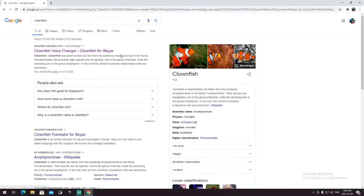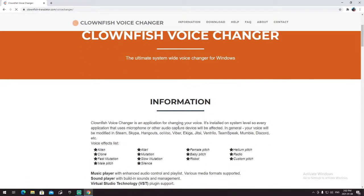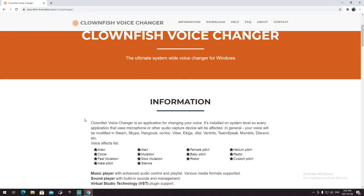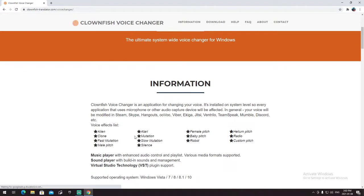At the top is Clownfish voice changer for Skype. So it's not actually just for Skype — you could use it for Discord, games, and stuff like that. And here are the voice effects: Atari, slow motion, slow mutation, and stuff like that.